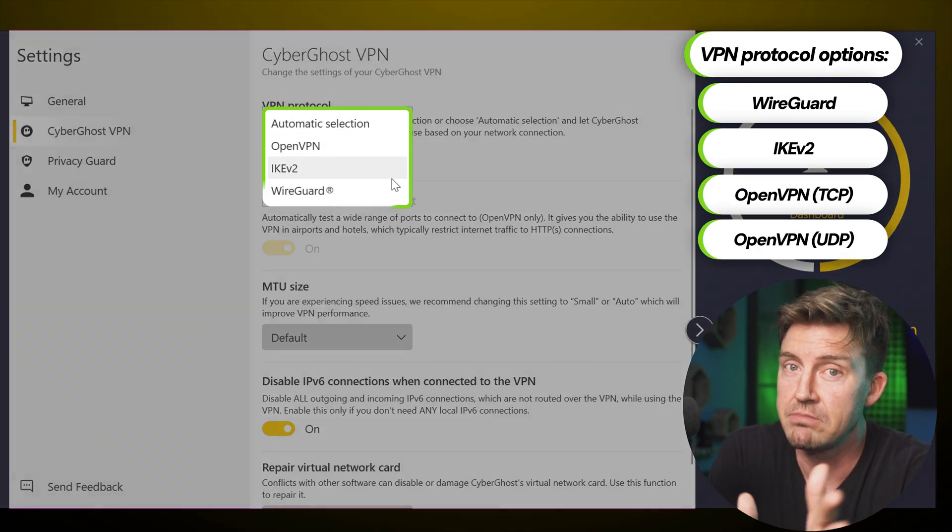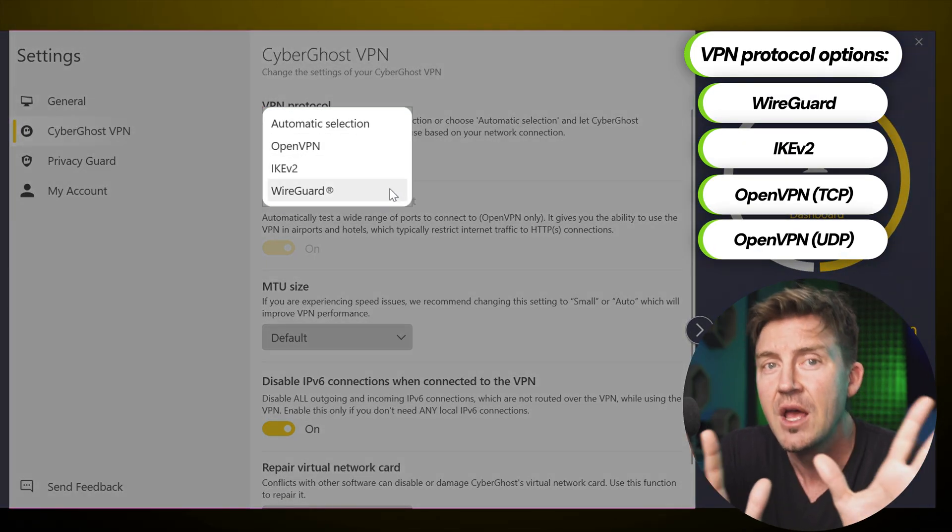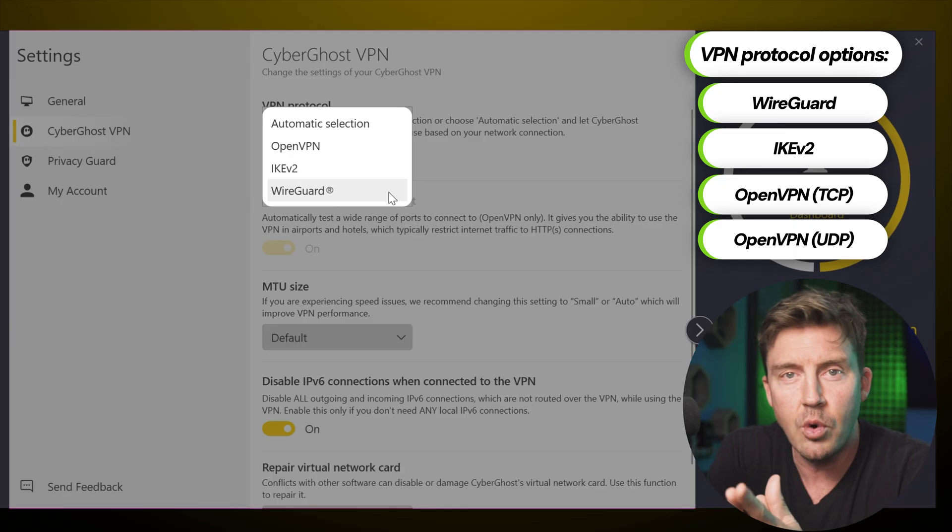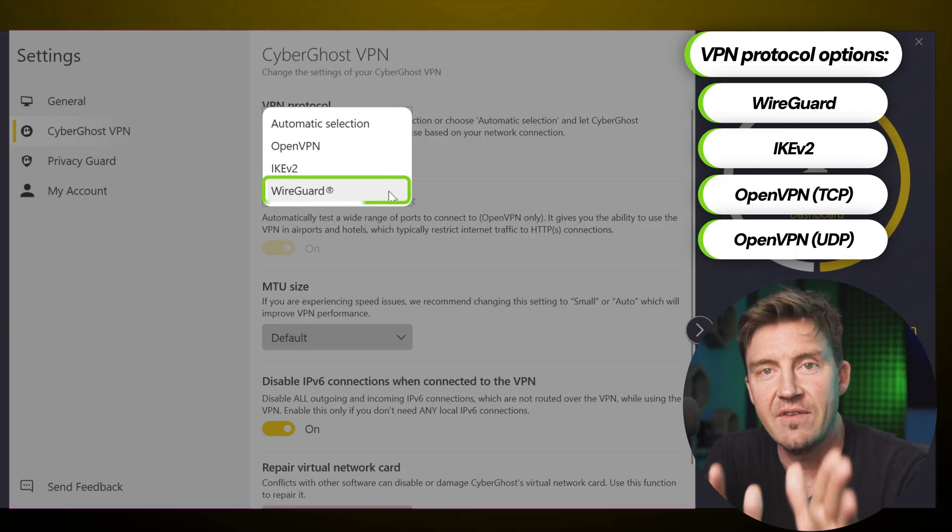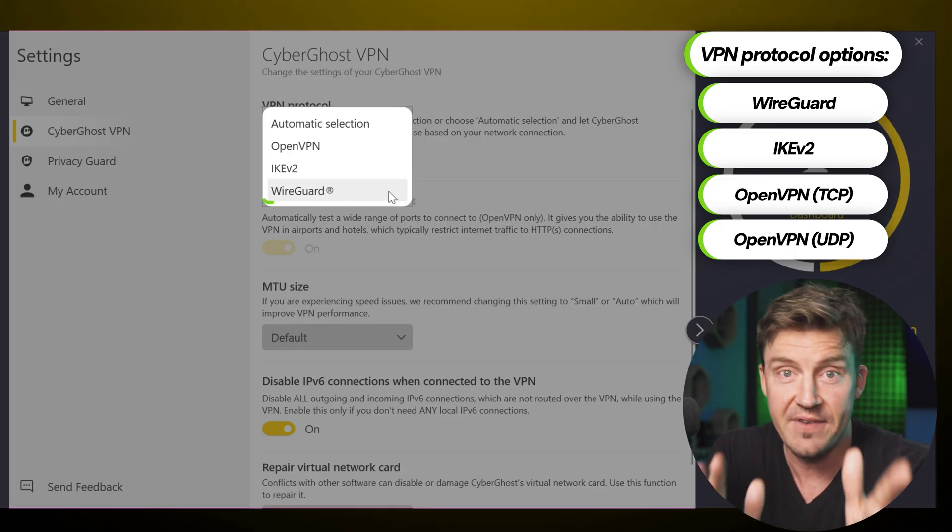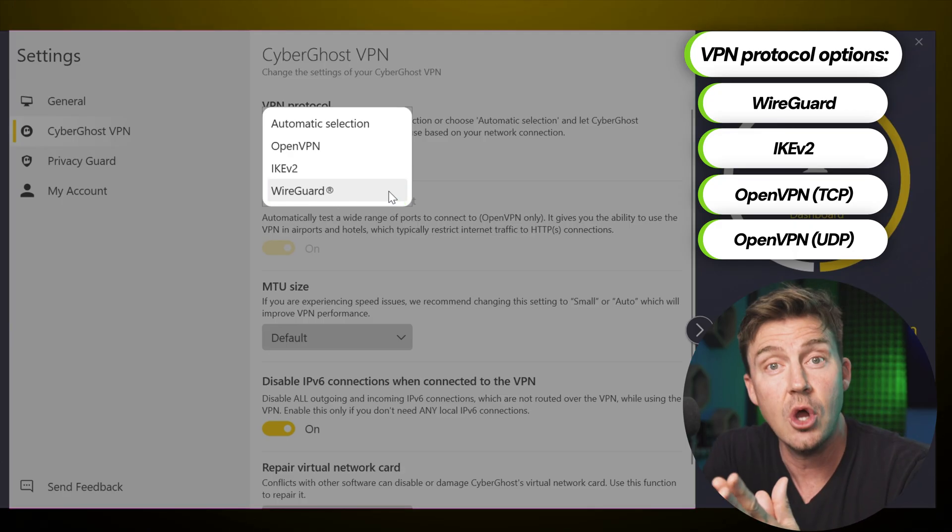This choice is a bit different between operating systems, but the most important part is that WireGuard is available. It's the fastest VPN protocol in CyberGhost's arsenal.